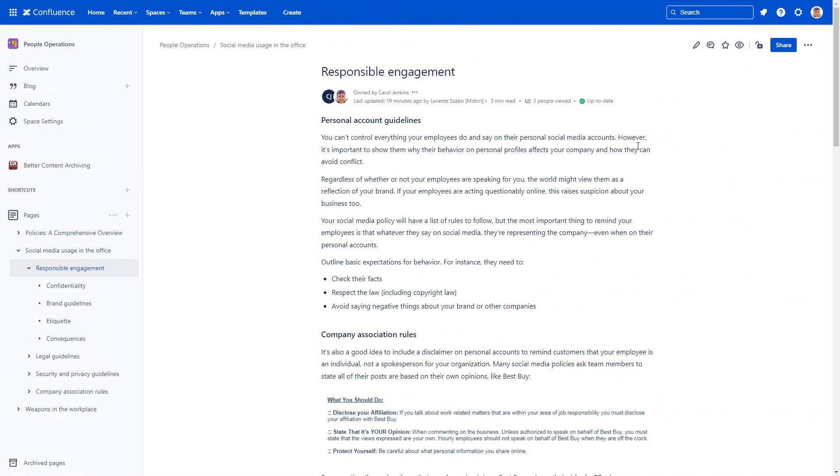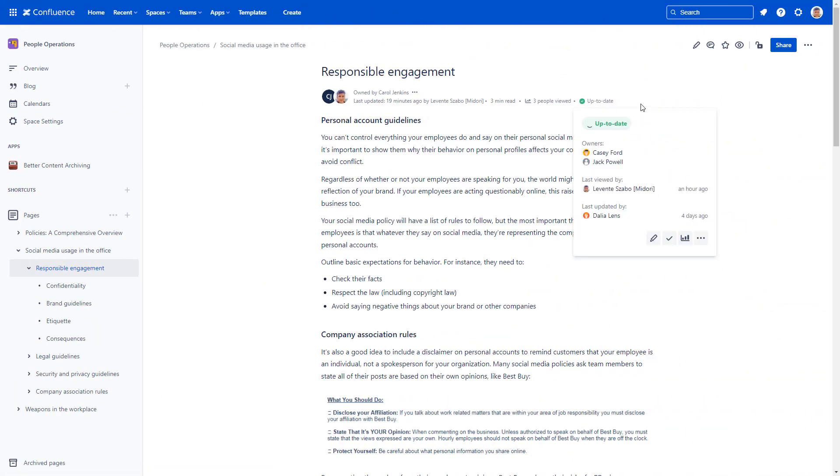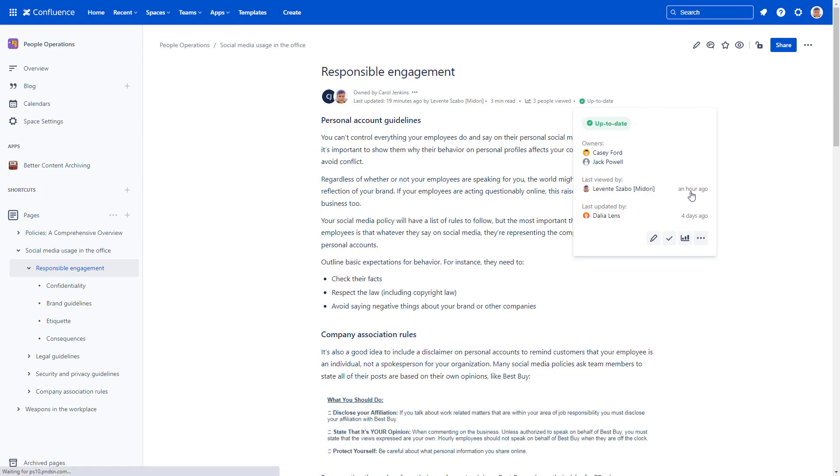A page or blog can get the To Archive status automatically for multiple reasons. For example, because it hasn't been edited or viewed for a long time, or for regulatory reasons. You can also set the archivable status by hand.